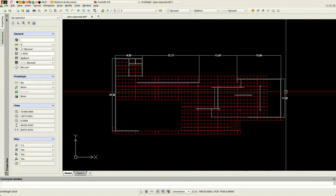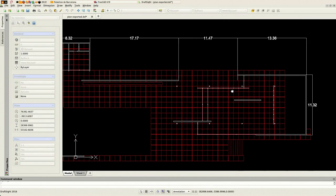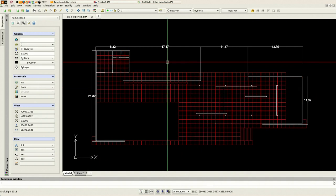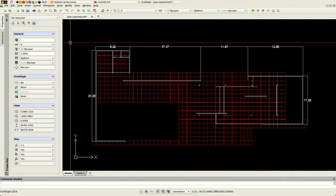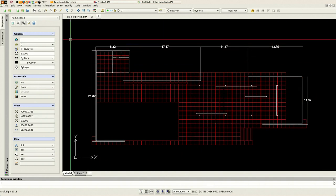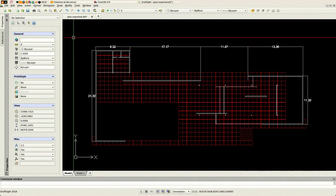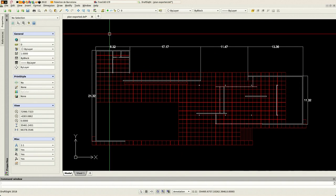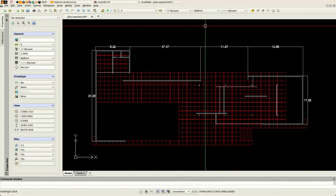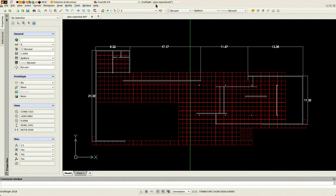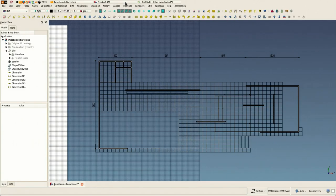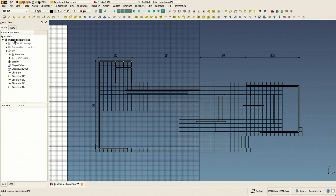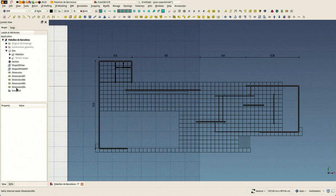That's at the moment the quickest way to work with 2D in FreeCAD: basically at some point you export it and you finish the work in another 2D application.